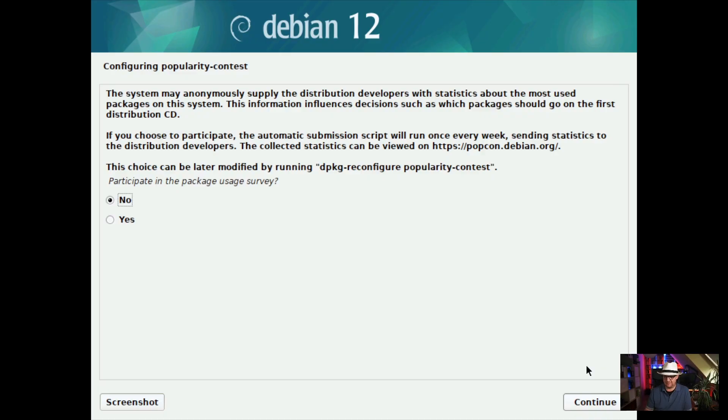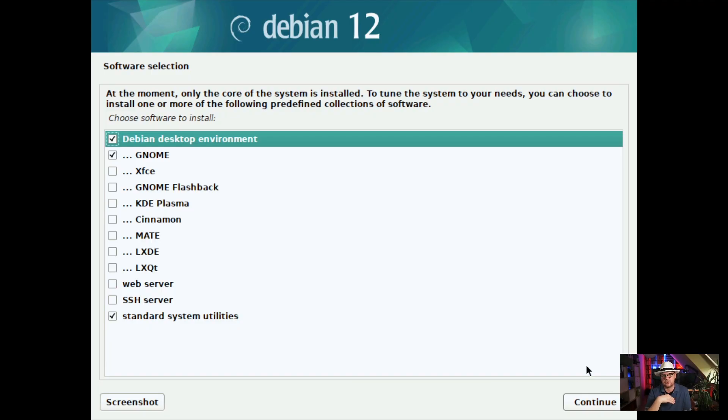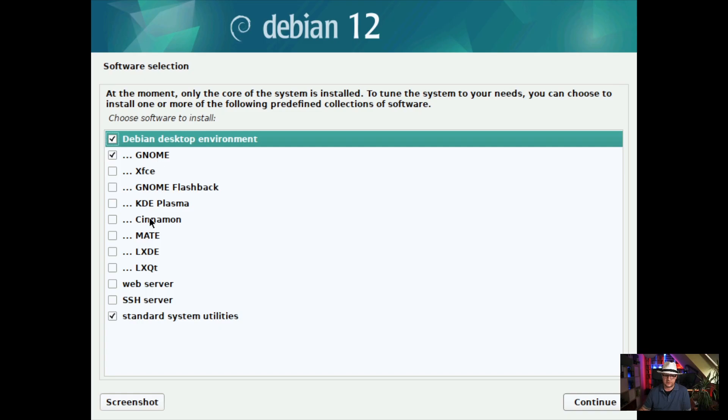Next thing is to participate in the popularity contest — obviously no, why should we? But now we come to an interesting part, and I like this a lot with Debian: the tasksel tool will pop up and allow you to select a desktop environment. Since I want a desktop environment and not a server environment, I leave Debian desktop environment with GNOME checked — which is my preferred desktop environment — but you could also check any other option to your liking. I typically also check SSH server so I would be able to access the system remotely. I hit Continue and now the desktop environment is going to be installed — that takes another few minutes.